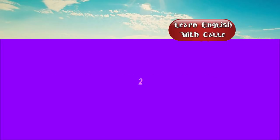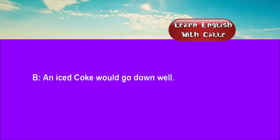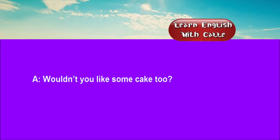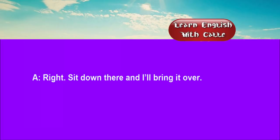Two. What can I get you to drink? An iced coke would go down well. Wouldn't you like some cake, too? Yes. I think I'll have a slice of chocolate sponge. Right. Sit down there and I'll bring it over.